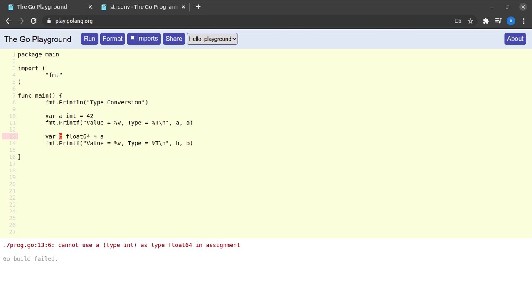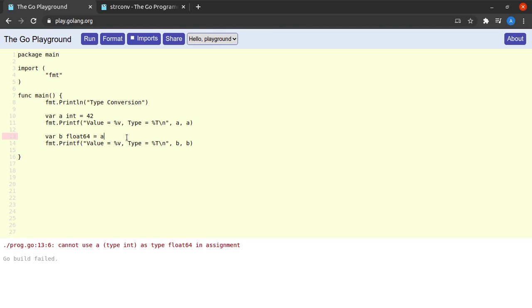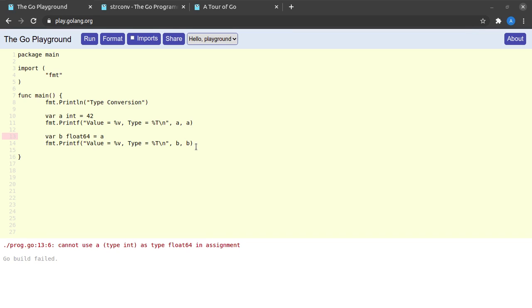Okay, so we do understand that Go will not allow us to perform any sort of implicit type conversions. But what if we really wanted to do this sort of a conversion in our programs and assign the value of a into b? How do we go about achieving that?